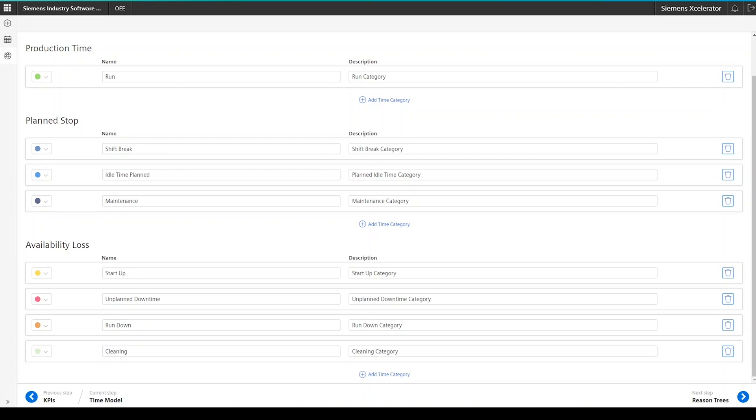To reach the next step of the configuration, click the next step button at the bottom of the screen to get to the reason tree configuration.